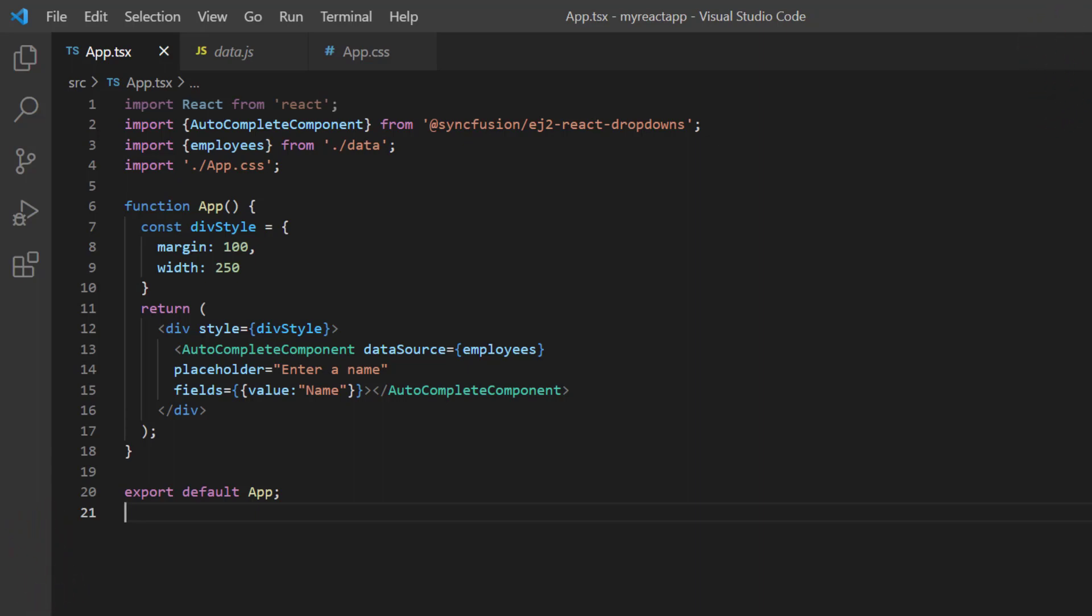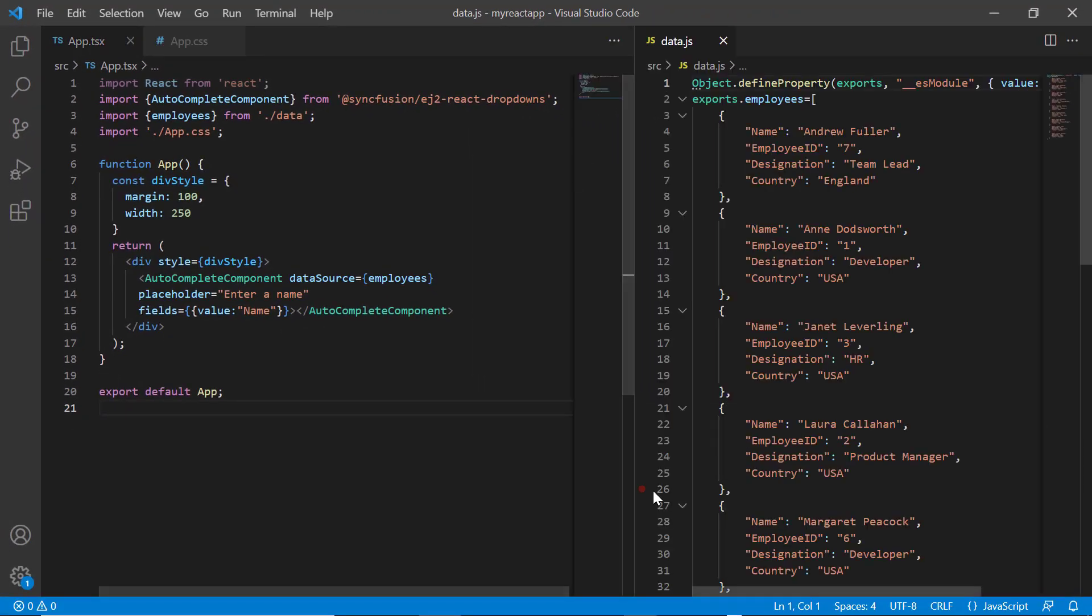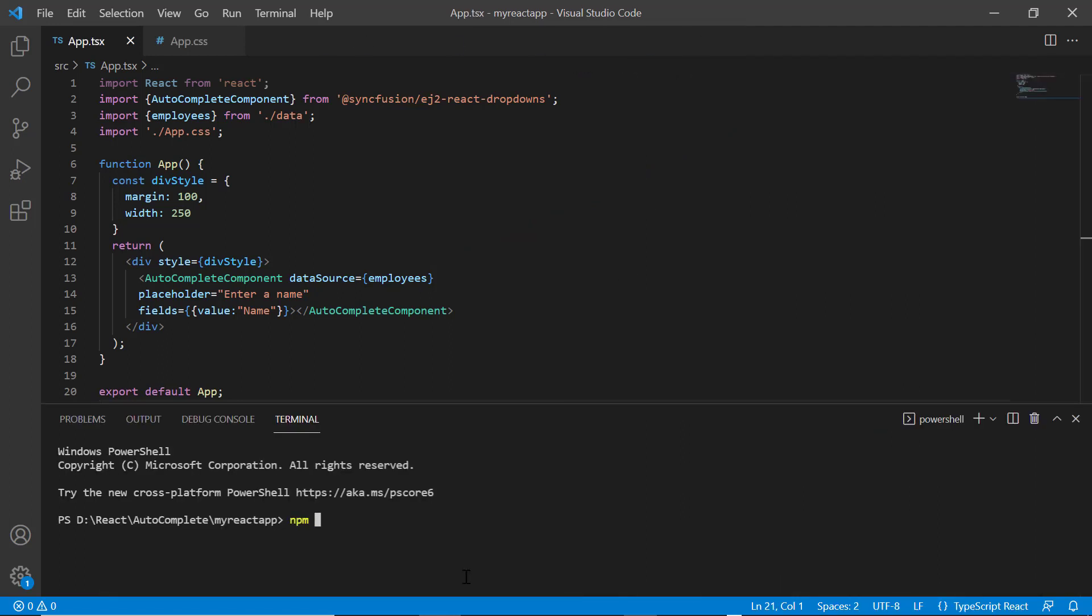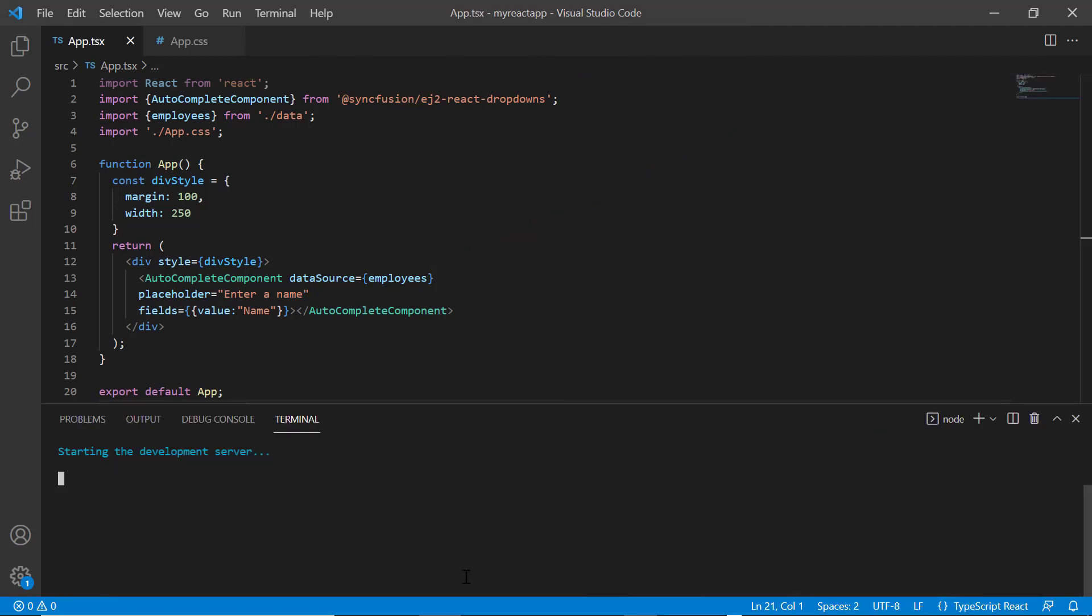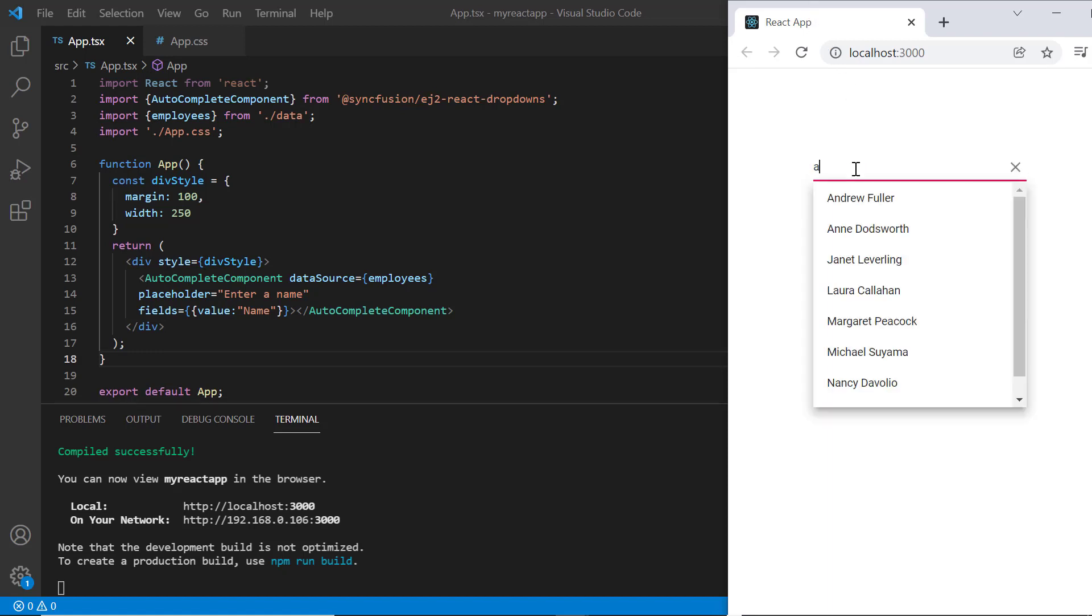When you run this code, you can visualize the employees list. Let's take a quick look at the data I have bound to the data source property of the autocomplete component. Let me run this application and show you the output. Look at the autocomplete component. When I type a character, it shows suggestions.